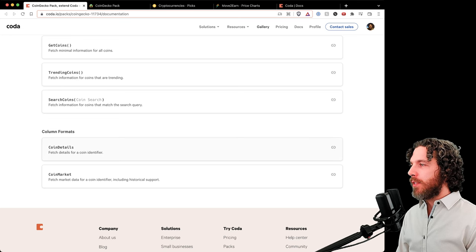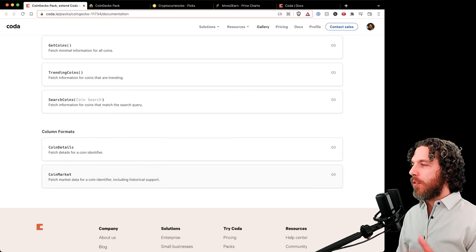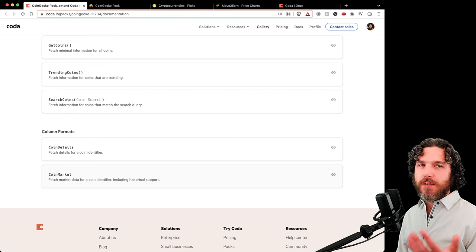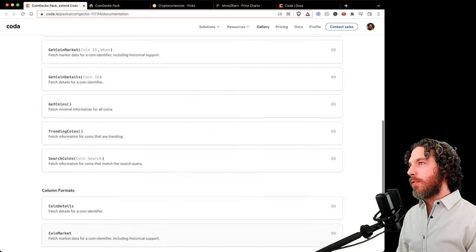Get coin details fetches all the metadata for a coin as well as its current market conditions — it does not support historical time, only the current. There's also get coins, trending coins, search coins to find coins matching a search term. The column formats — coin details and coin market — are one of the primary ways we'll interact with this pack. Coin details includes all metadata including market conditions; coin market covers only market conditions but can be historical.